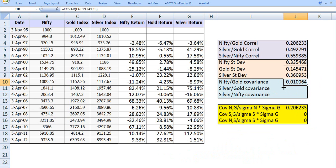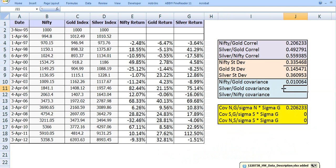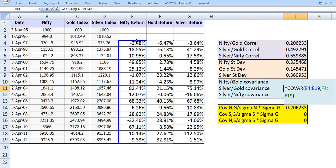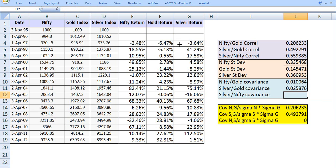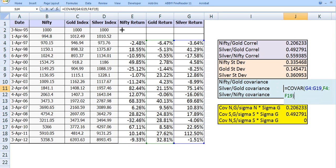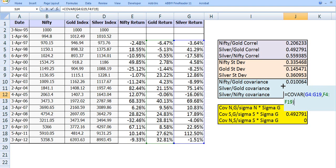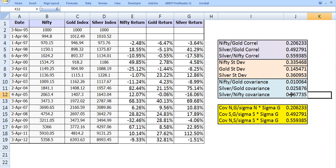Similarly, we can compute the covariance of silver and gold. Copy the COVAR formula, then change the Nifty series to the silver series and press Enter — this gives the silver-gold covariance. Then select the next cell and drag gold to silver to get the covariance of silver and Nifty.